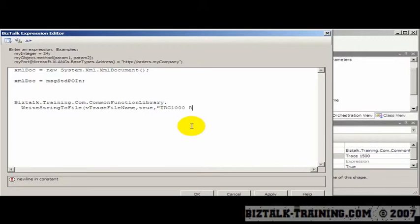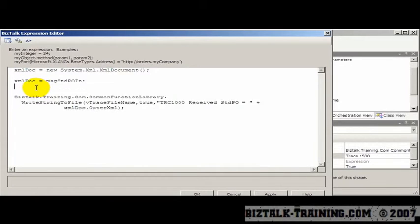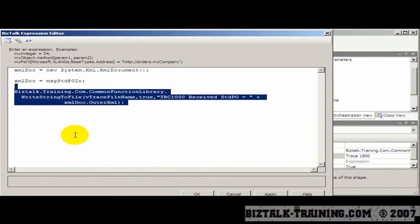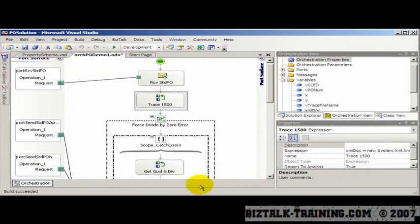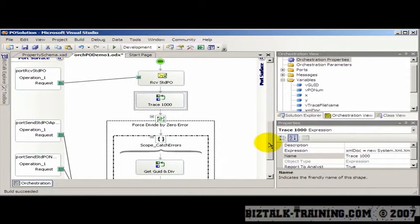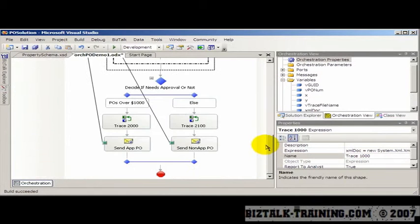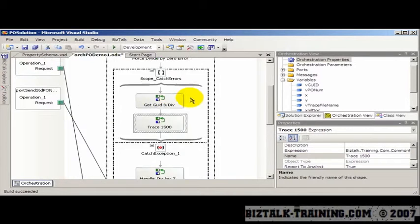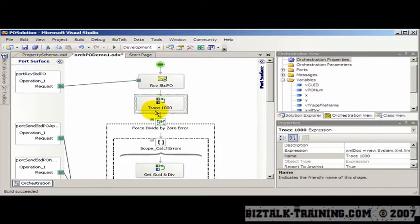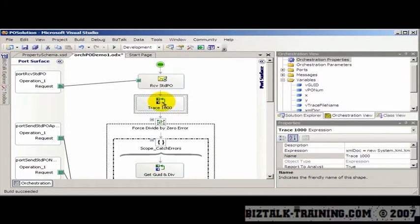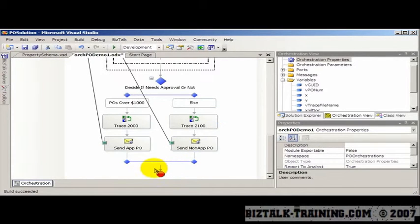And then here, we'll do trace 1000. And what we'll say is, received standard PO equals, and then we'll put XMLDoc.outerXML. So in effect, what we're doing here is we're printing the entire XML that we're receiving into this orchestration into my own little trace file here. And that should be trace 1000 at the top. So we have two traces down here, a trace in the catch, a trace inside the scope, and the first trace in the program indicates that we receive this document and what it is. And then just another practice I have is at the very bottom,